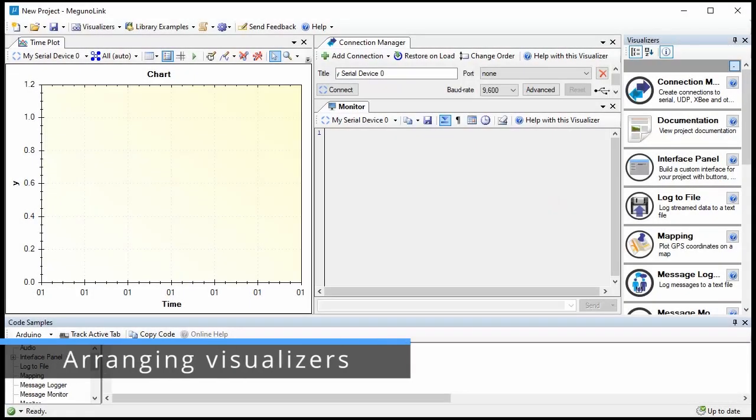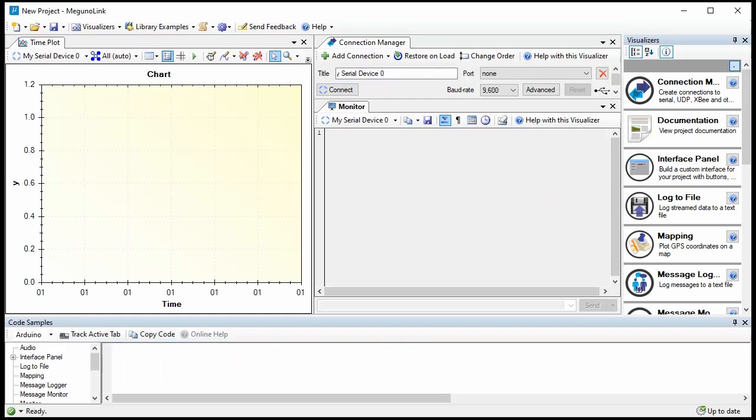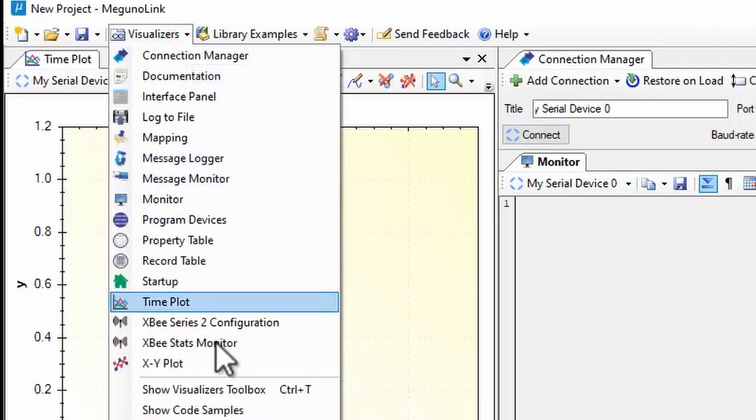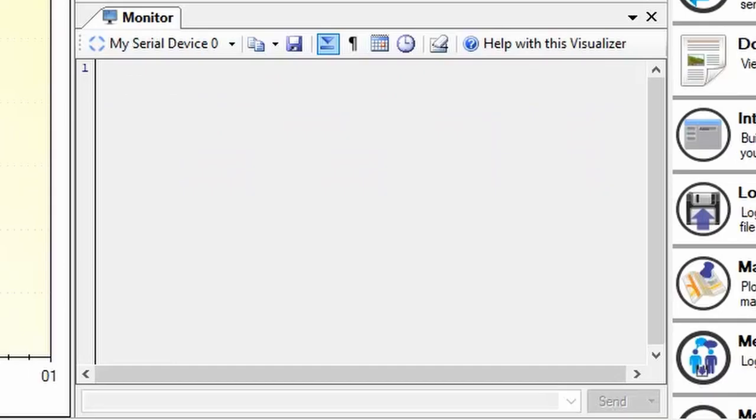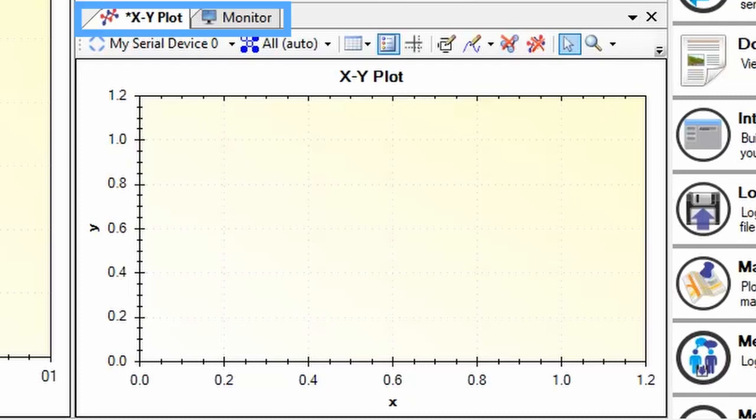Megunolink interfaces adapt as your project evolves. Add new windows from the visualizer toolbox or visualizer menu. New visualizers are added to the active tab, the one with the bold title, but you can easily reorganize the interface.